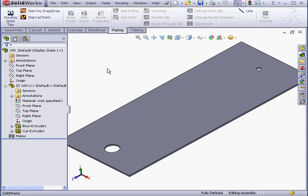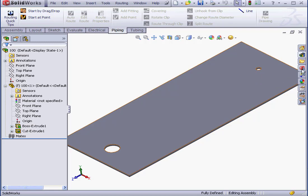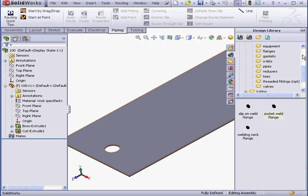Welcome to our lesson about the Penetrate command. In my graphic area, I've got a plate with two holes. One hole is three inches in diameter — that's the bigger hole — and the smaller hole has a one-inch diameter.